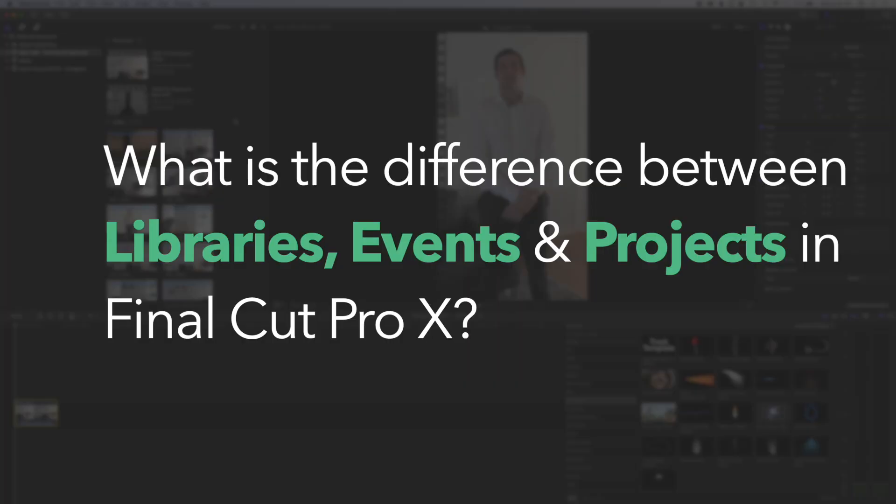let's dive in and have a look at how we work with libraries, events, and project timelines in Final Cut Pro X. So I often get asked what the difference is between libraries, events, and projects when you're setting things up and working on something in Final Cut Pro X. So this is a good example of how I use libraries and events in this example for some property videos that I do.